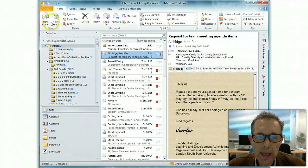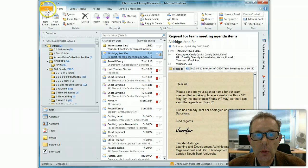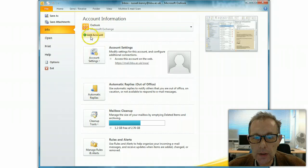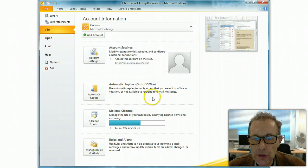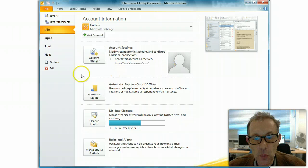Now with 2010, things have changed a bit. There's no longer an office button. You click on this File tab at the top here, and this gives you access to these four buttons, one of which is to do with sending out out-of-office messages or automatic replies.